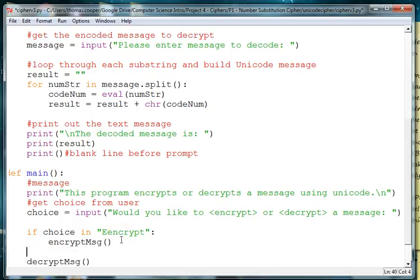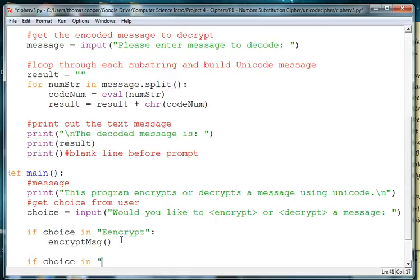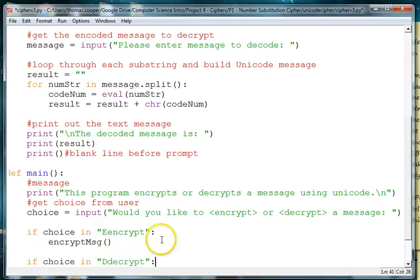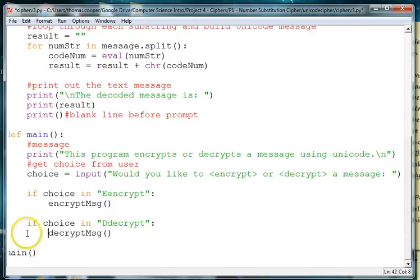And then if it's the other way then we want to call the decrypt message. So if choice, or elif, if, now let's just use if and decrypt. So we have the variation of capitalization or not capitalization, then we want to call the decrypt function.